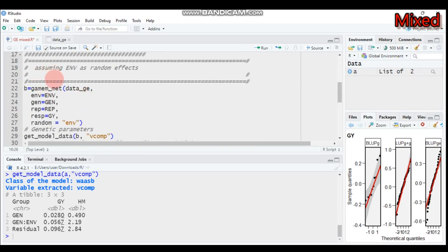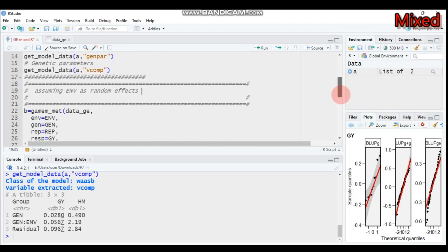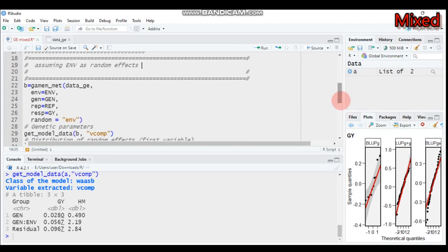The second model considers environment as a random effect. All the codes are similar. Remember: if you don't specify any random effects, R will consider genotype as random by default. To change from genotype to environment as the random effect, you need to add the 'random' argument and specify the environment there.